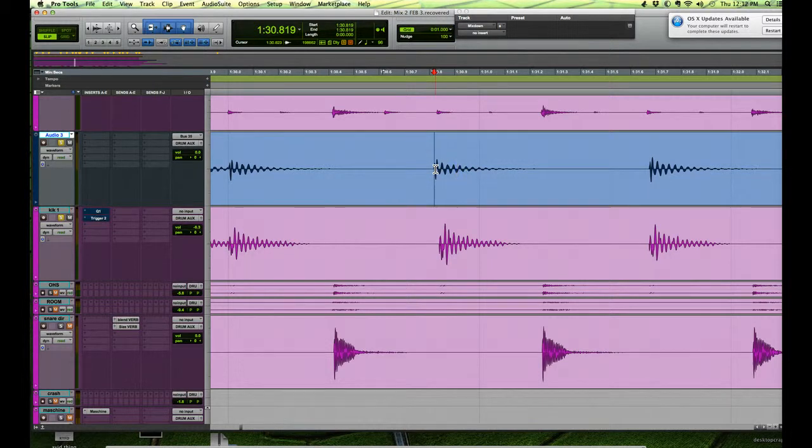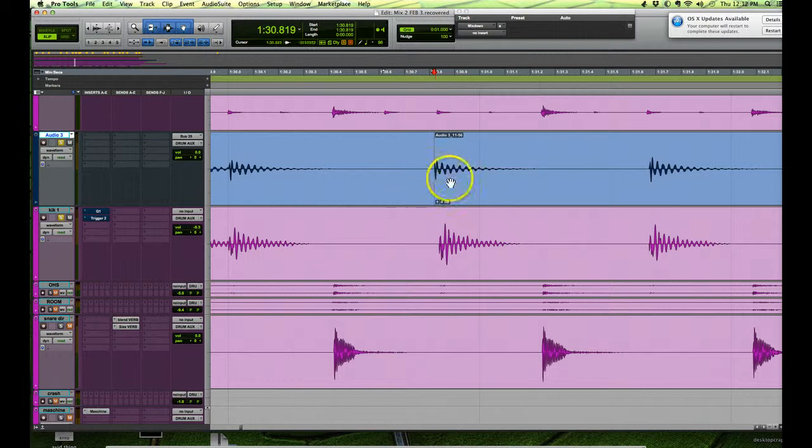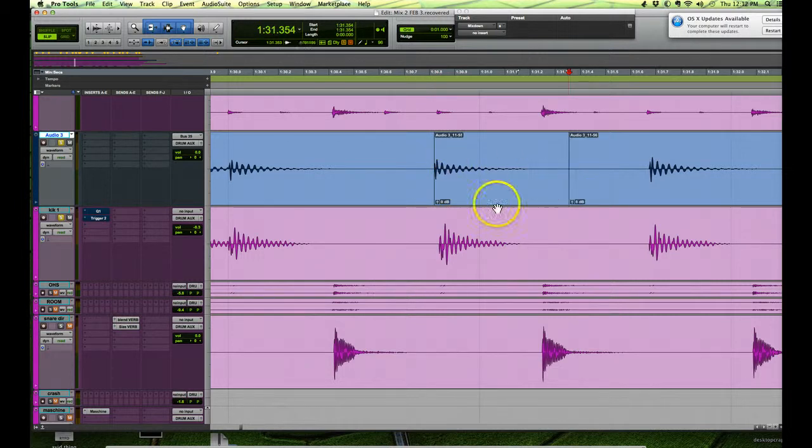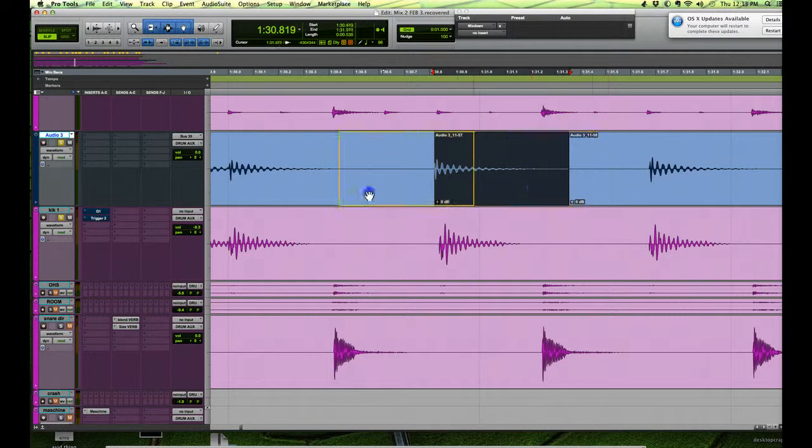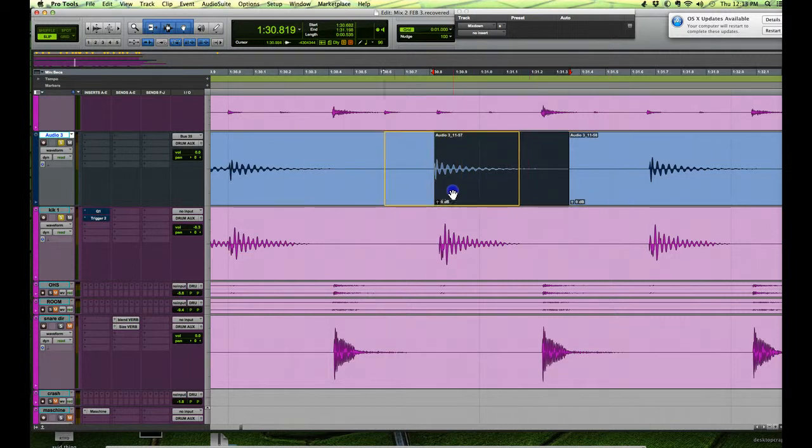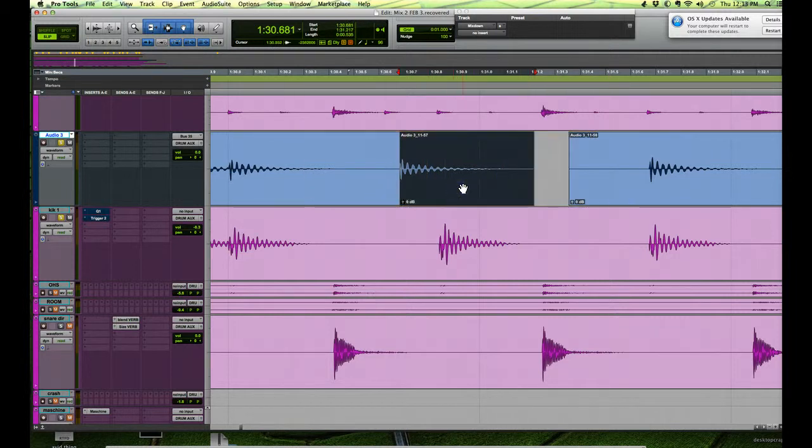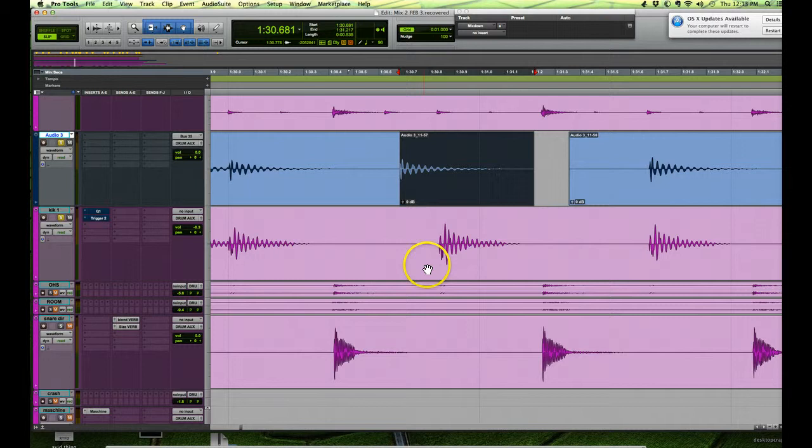Now if we hit Apple E, that will actually separate this part of the region, and then we'll do the same thing afterward. So now we can move this around without affecting the rest of our track. Let's just leave it there for now - it's fine, it doesn't matter where it is.